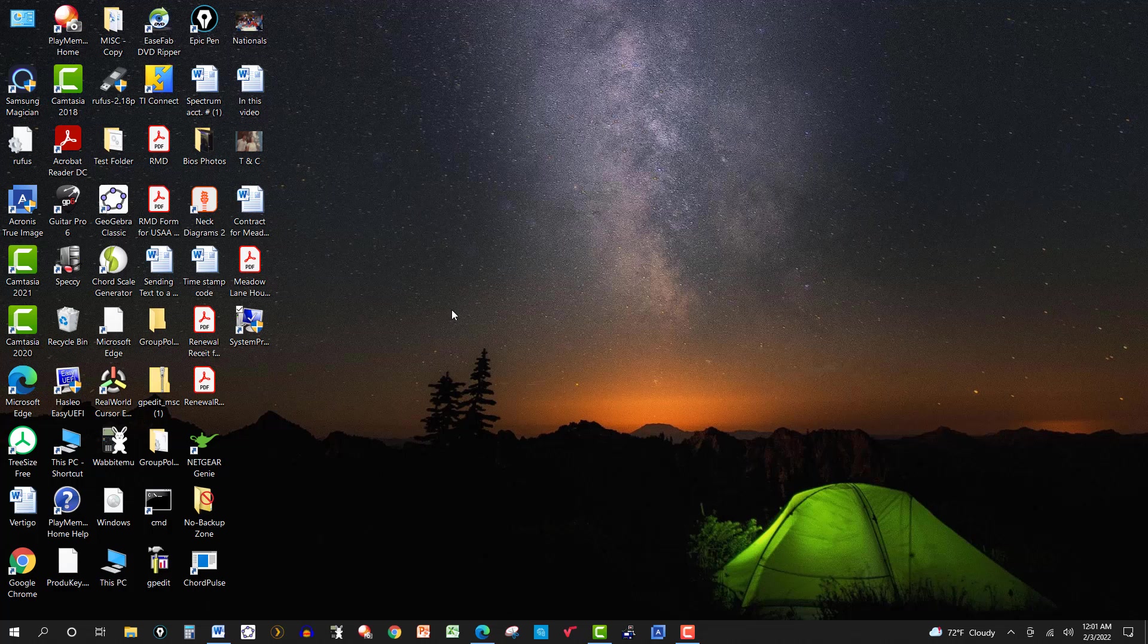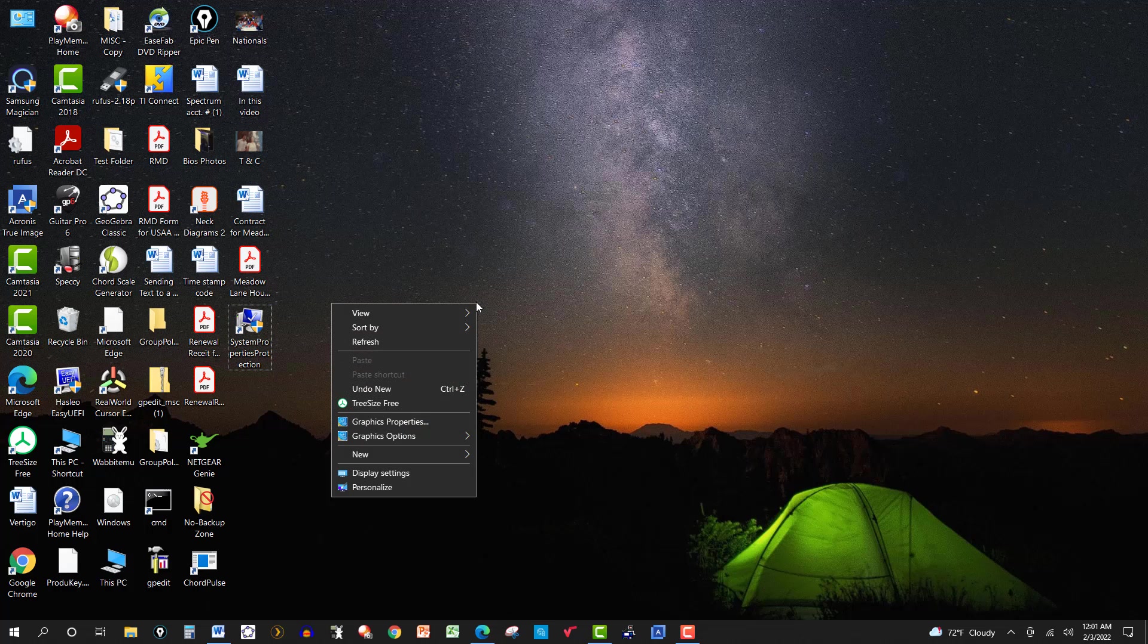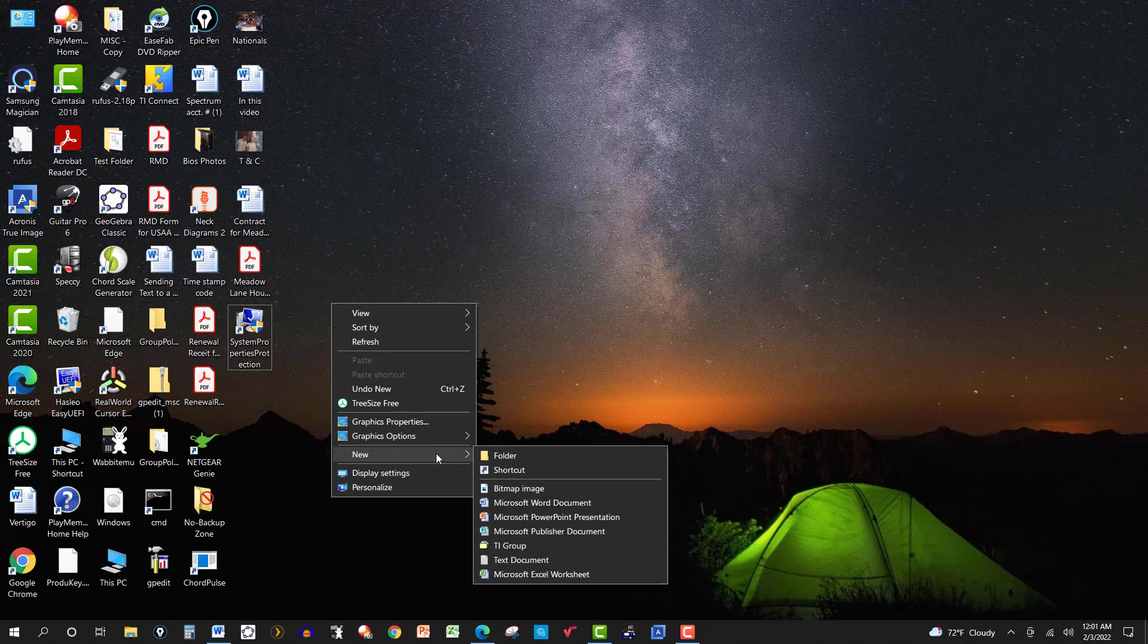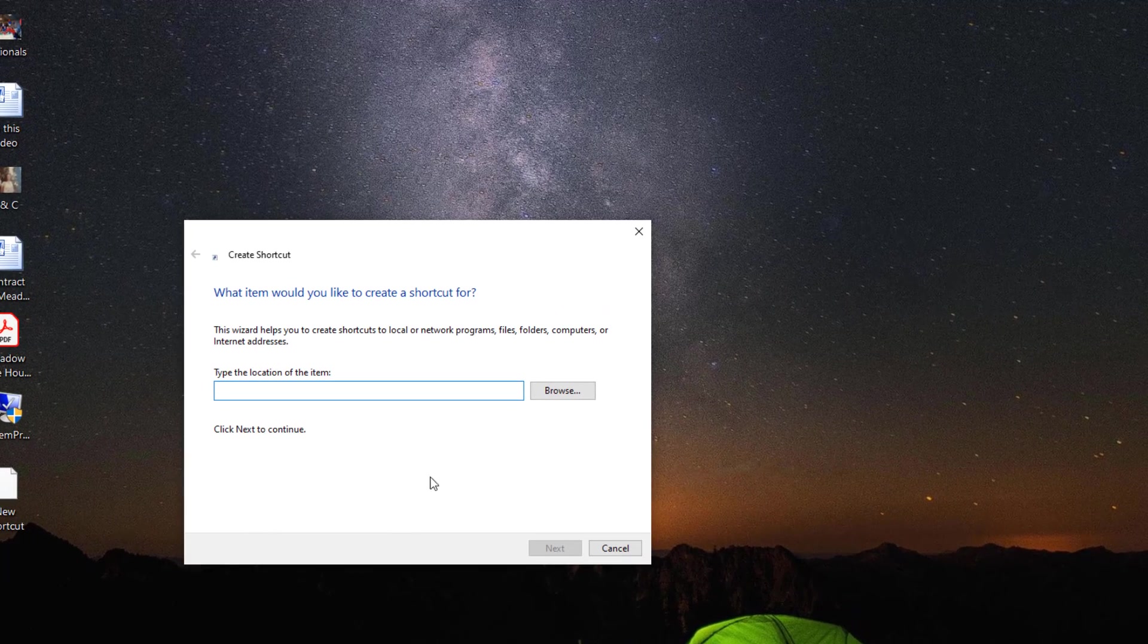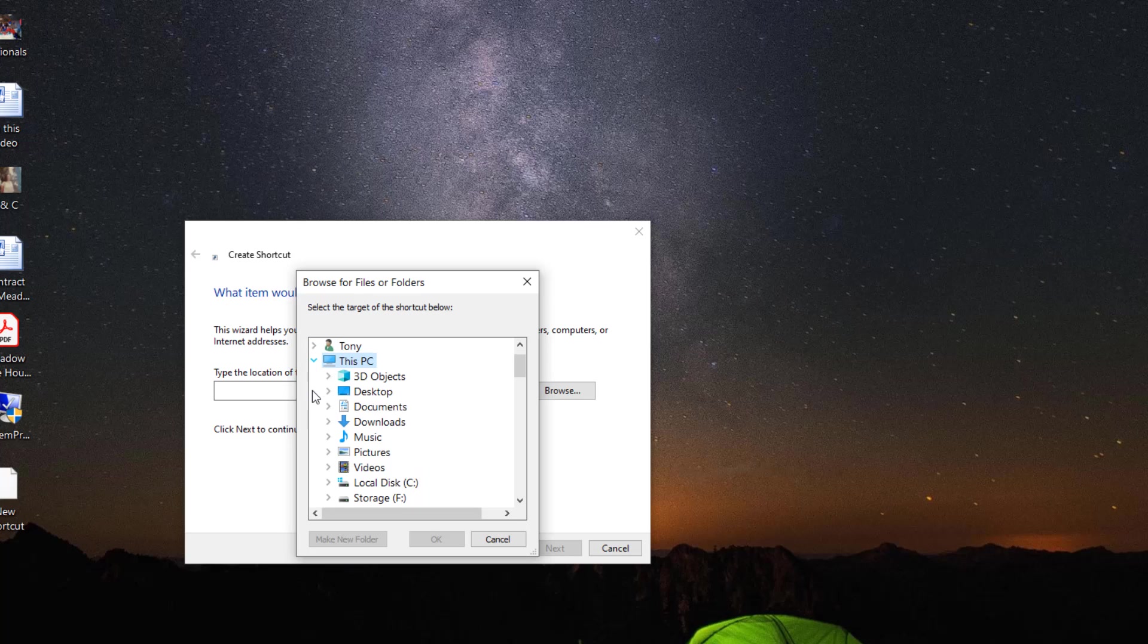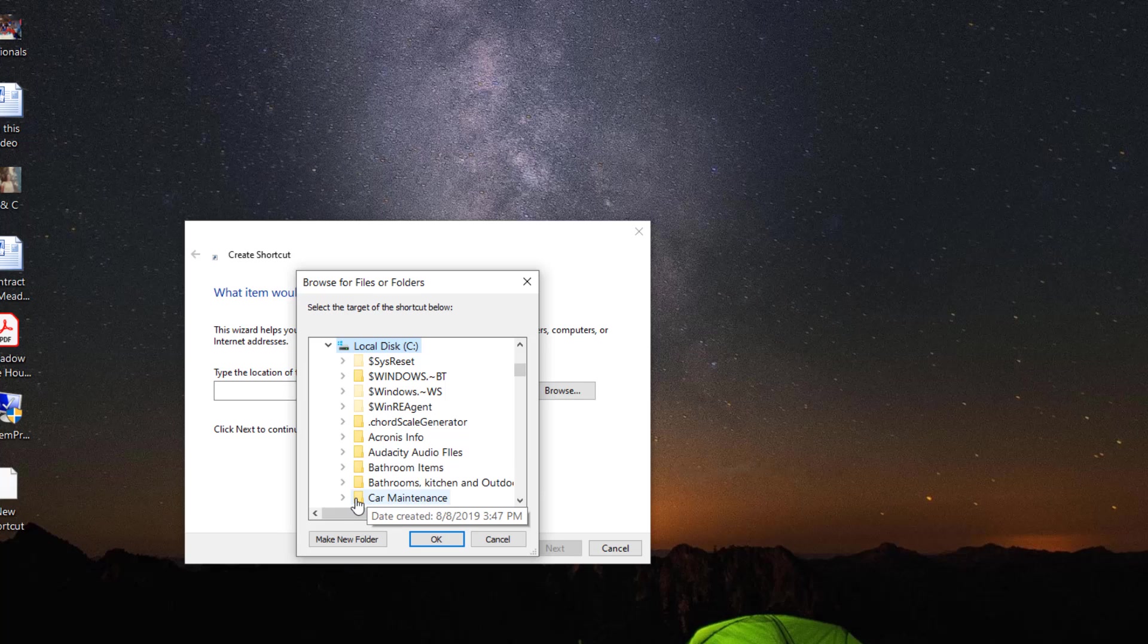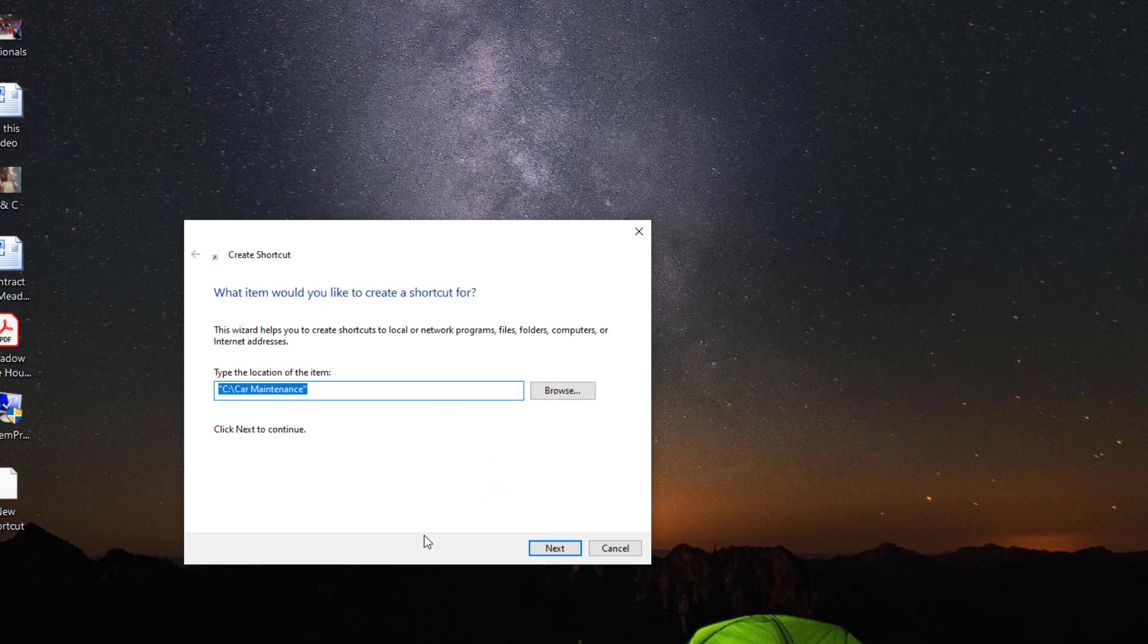Now, suppose there's a folder that you use a lot and you want to access that quickly. Do the same sort of thing here. Go to new, shortcut, and browse. So I'm looking for a folder. So I'm going to go to my computer here in the C drive. Then I select the car maintenance. So I click on that and click OK. Car maintenance gives you the path to it. Click next.